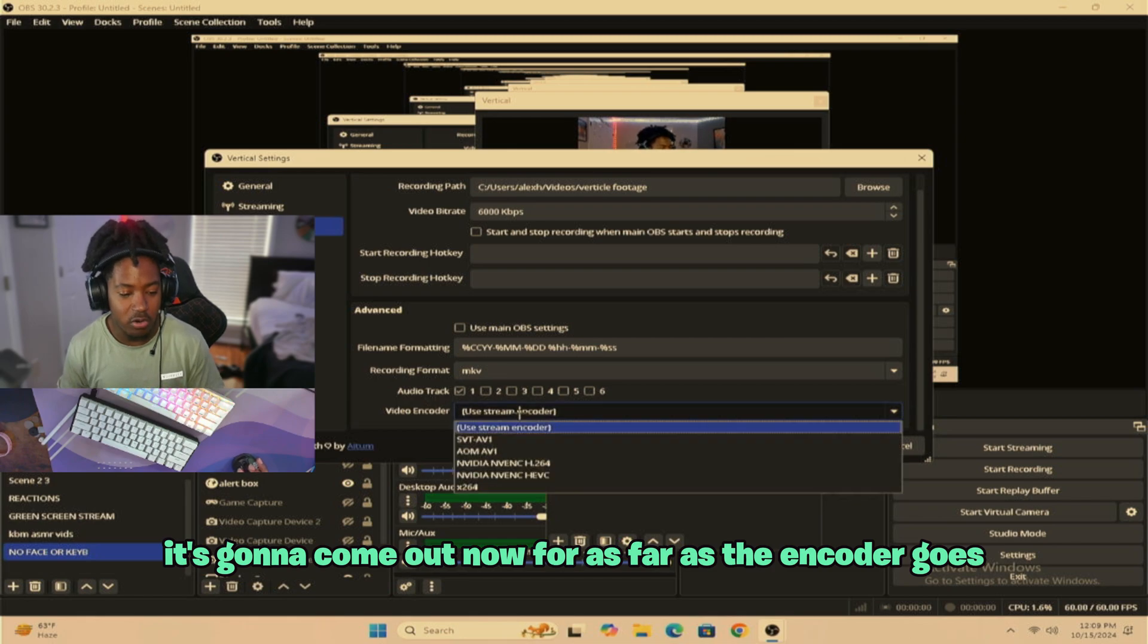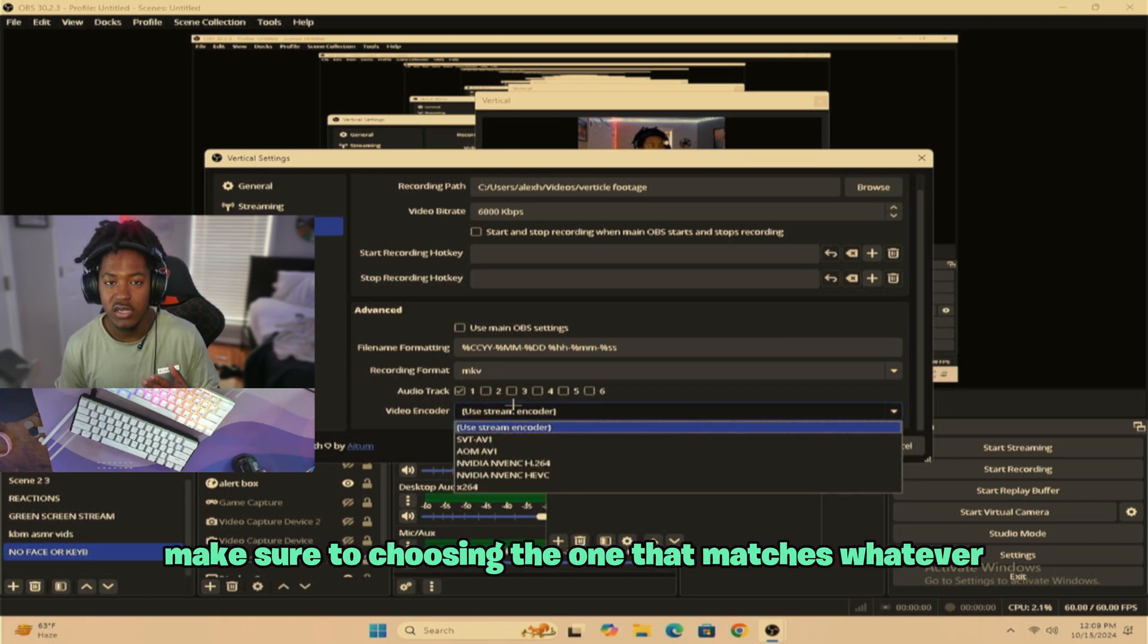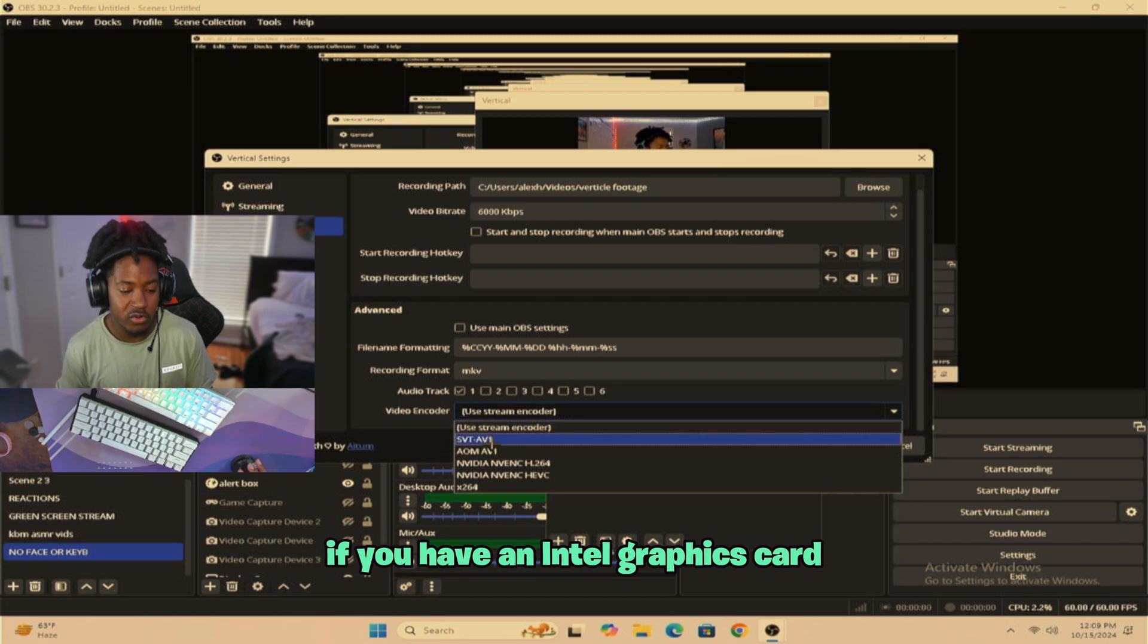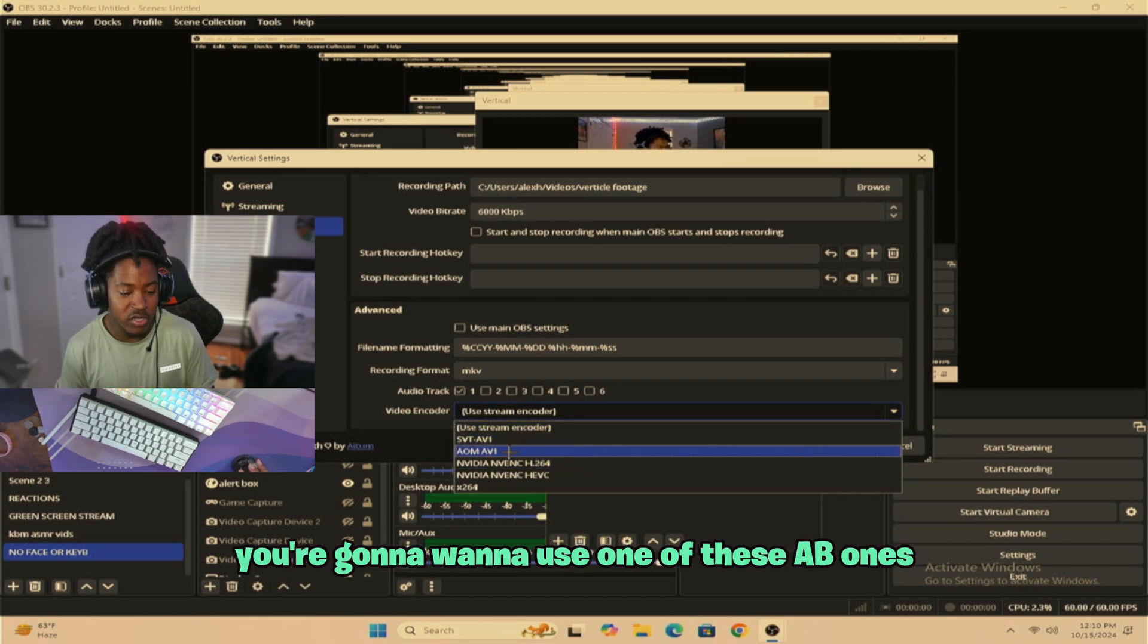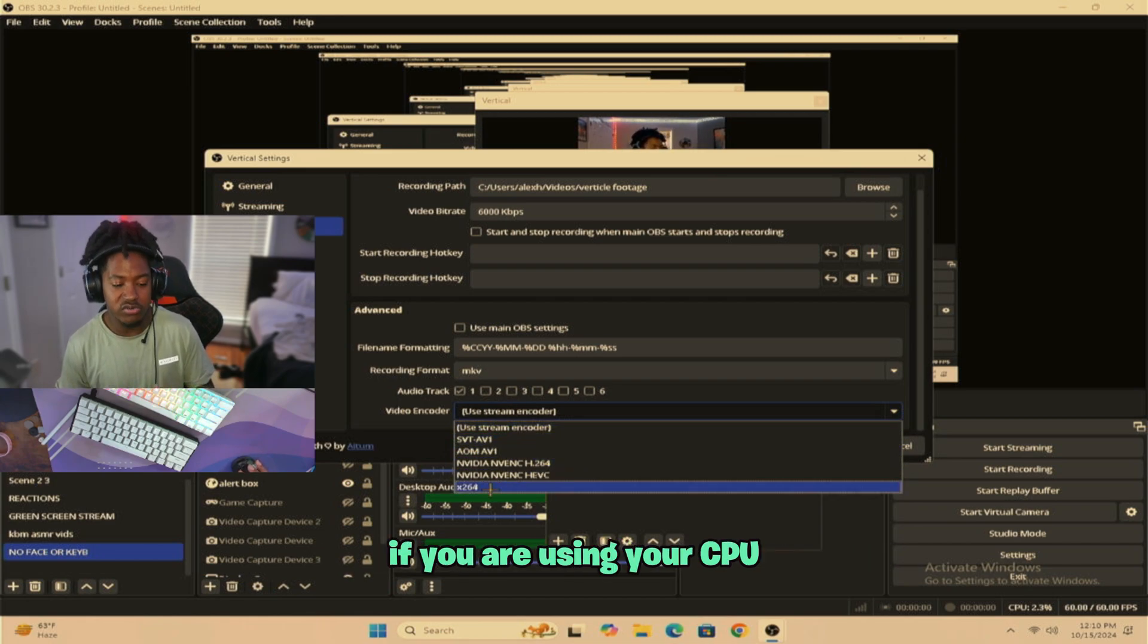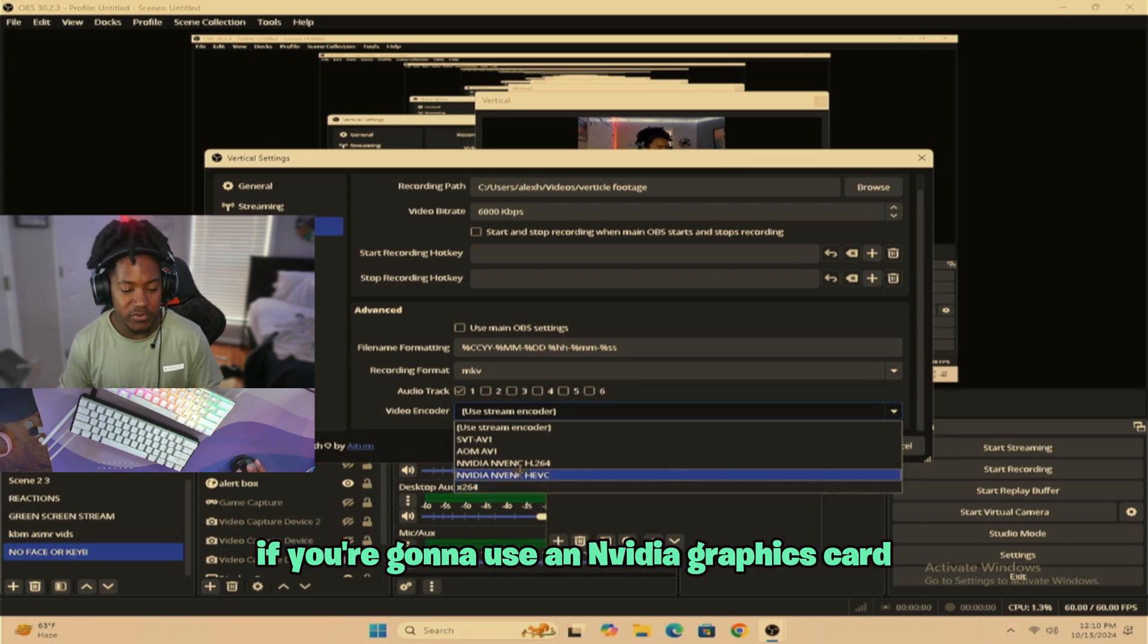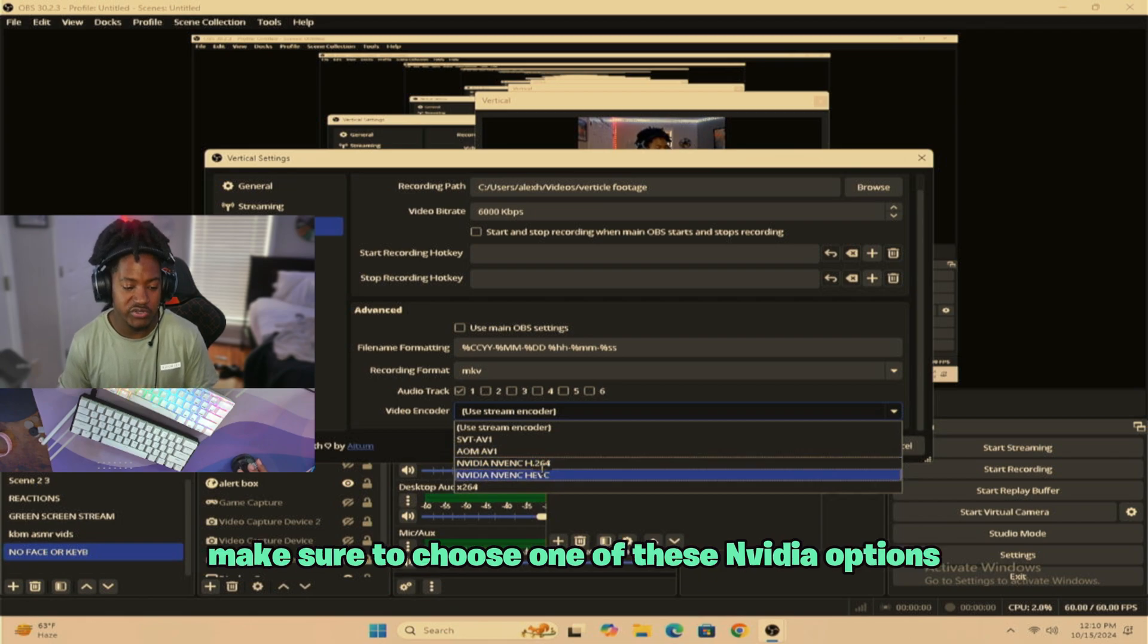Now for as far as the encoder goes, make sure it's just choosing the one that matches whatever graphics card you have. If you have an Intel graphics card, you're going to want to use one of these. AV1, if you are using your CPU, stick to using the X264. If you're going to use that NVIDIA graphics card, make sure that you choose one of these NVIDIA options.